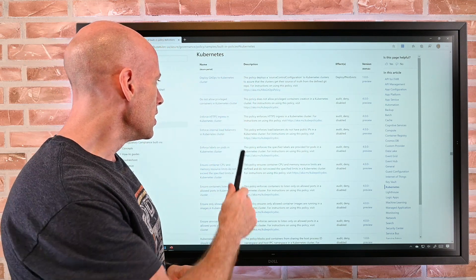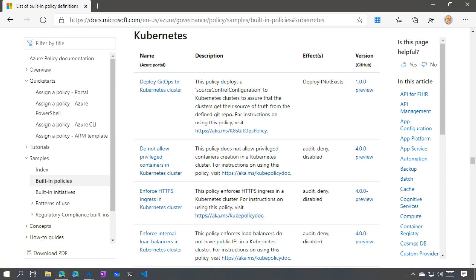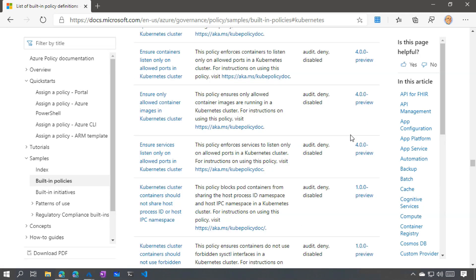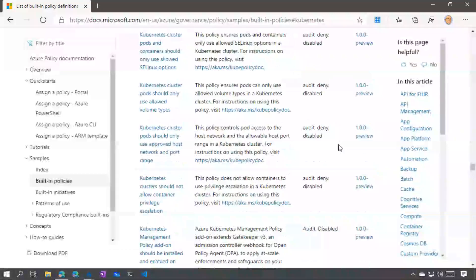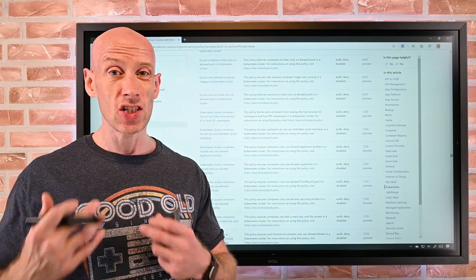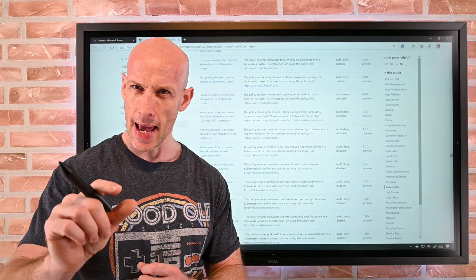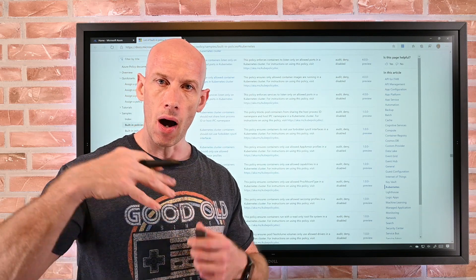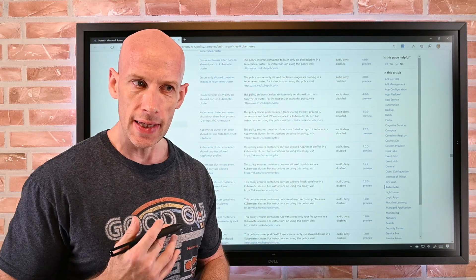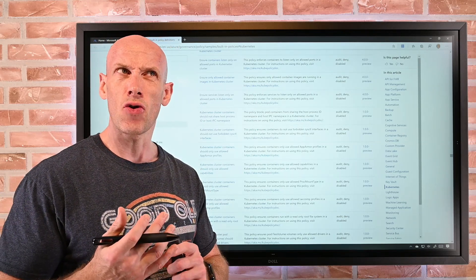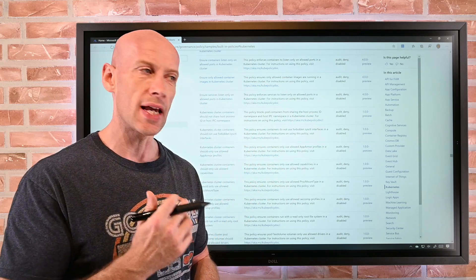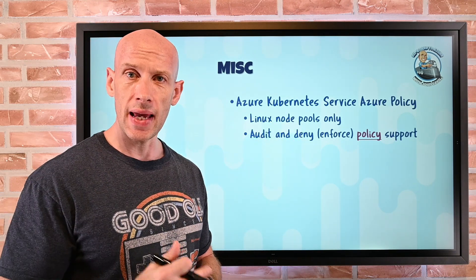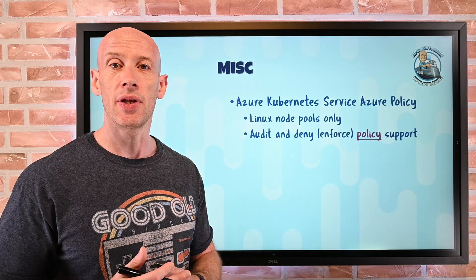Looking at the Kubernetes policies, you can see things like: enforce HTTPS ingress to Kubernetes clusters, enforce internal load balancers, enforce labels — a whole set. I can create these policies, target my AKS instances, and it will either audit to tell me if I'm non-compliant or actually enforce and deny things. And this applies not just to AKS in Azure, but also AKS on Arc — Arc-enabled Kubernetes environments — and the AKS engine on Azure Stack Hub. These capabilities ensure consistent operation meeting any requirements you have.